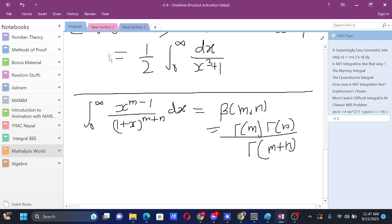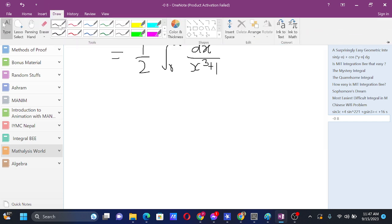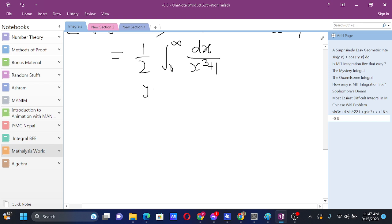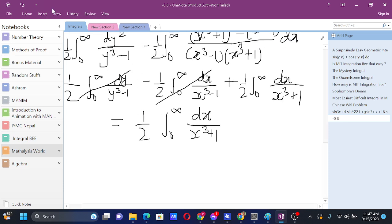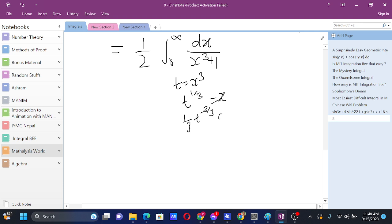So this is what we want to use. Currently we don't have (1 + x) in our denominator, so we'll substitute t = x³ to get into that form. The numerator will then take the form of t^(m-1). Setting t = x³ gives t^(1/3) = x, and differentiating: (1/3) t^(-2/3) dt = dx.